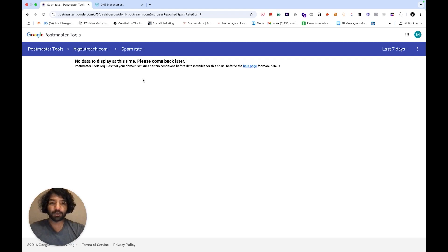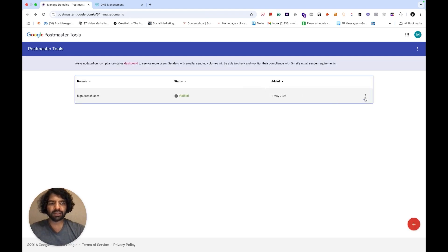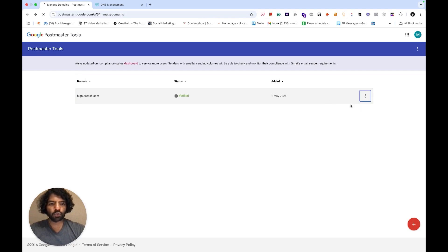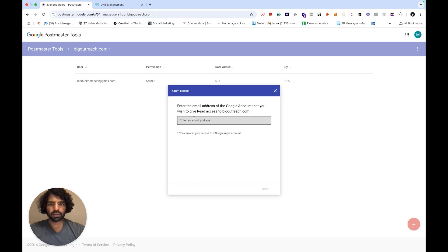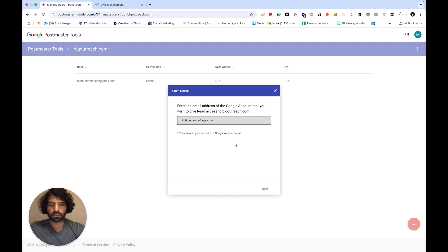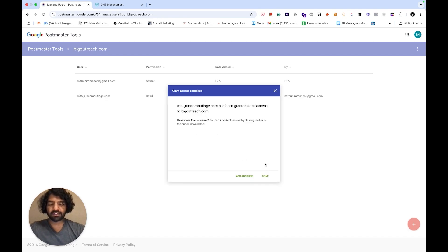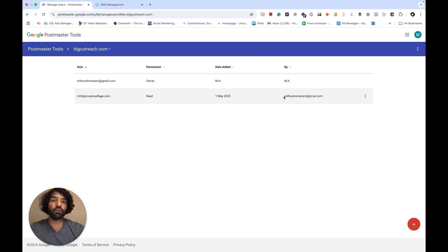Once you set this up, you can also share access with other people. Just go back to the home page and click this three dotted line and go to manage users, and then click the plus icon here and add email addresses of the people you want to invite. Click next and if you're done and other people on your team or people you outsource will also be able to view the metrics.